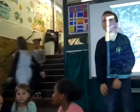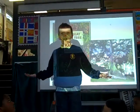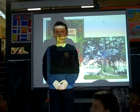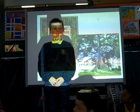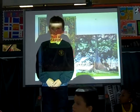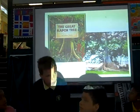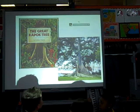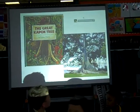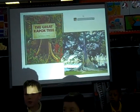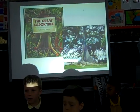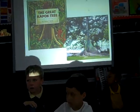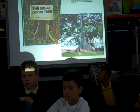So why does it matter if we cut down the forest? Here is a story about the importance of the rainforest in the Amazon. It is called The Great Kapok Tree.